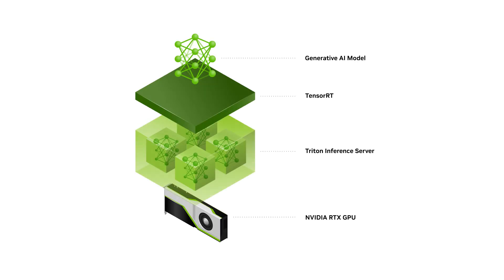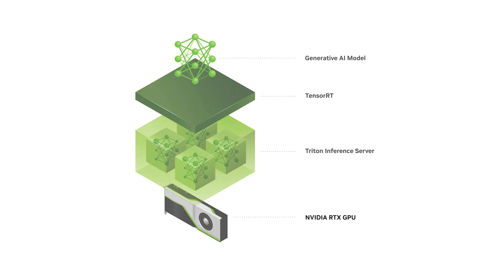Like on DGX Cloud, developers can now experience the model's performance on their workstation's fully accelerated stack powered by RTX GPUs.